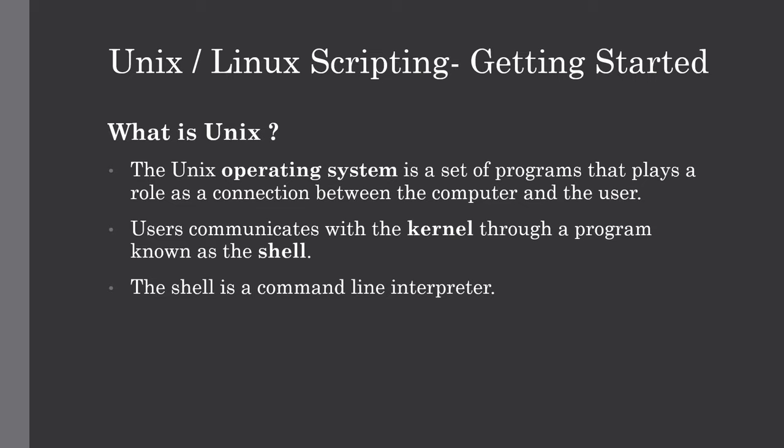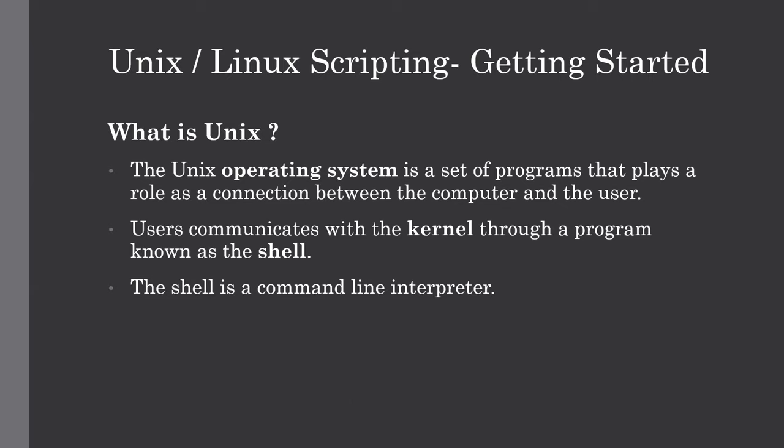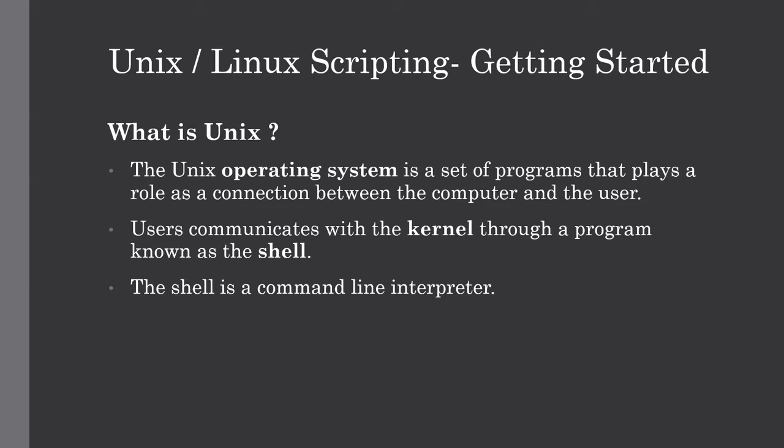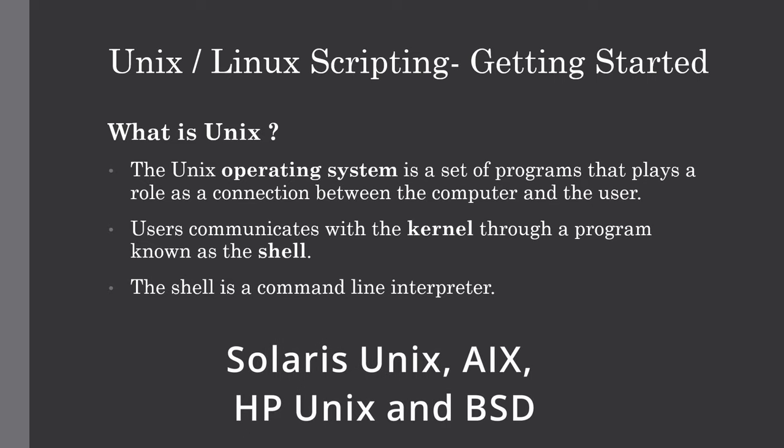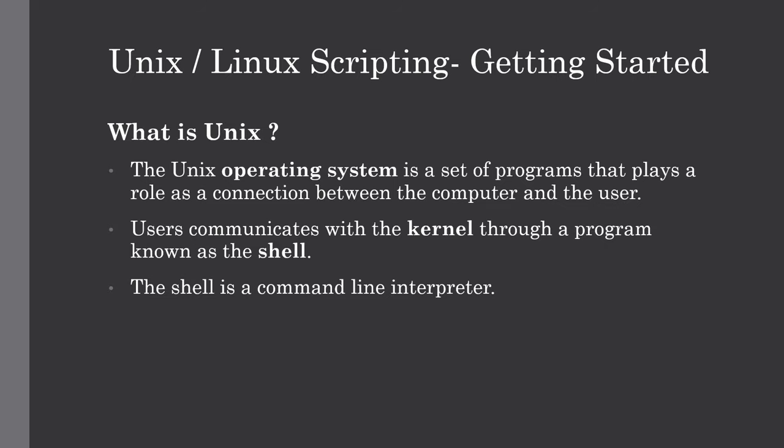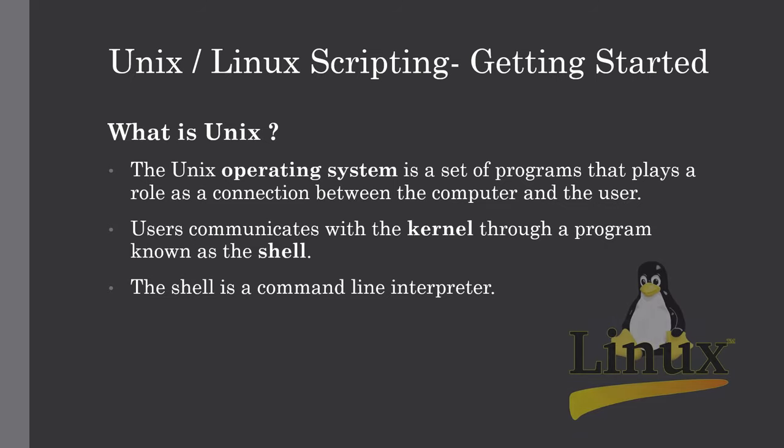But first, let me give you some historical information about this Unix language just to prepare you guys for an interview. So Unix was originally developed in 1969 by a group of AT&T employees at the Bell Labs. There are various Unix variants which are available in the market right now, which are Solaris Unix, AIX, HP Unix, and BSD.